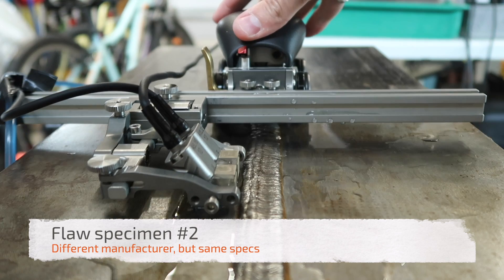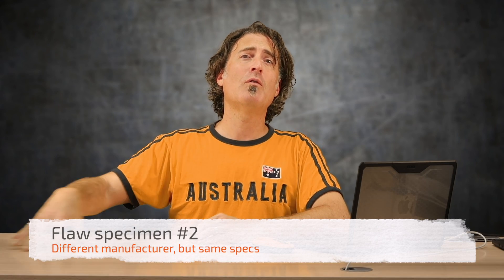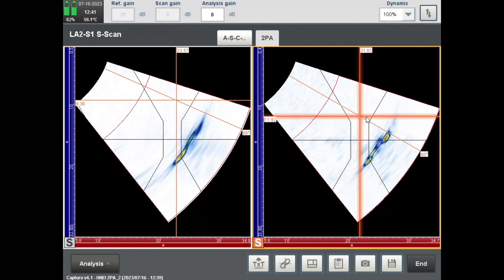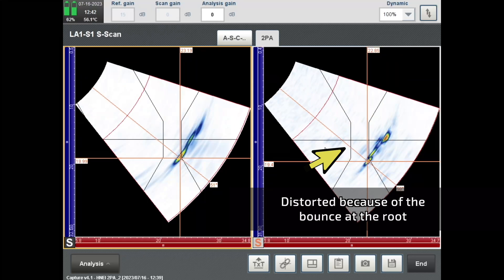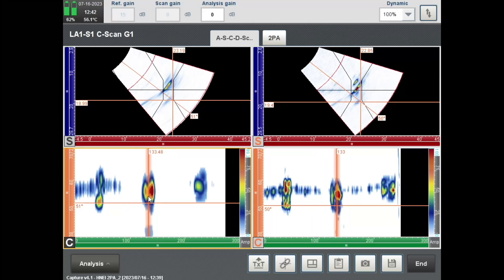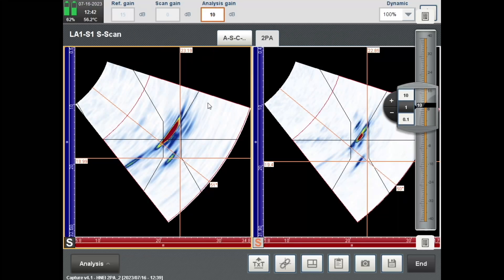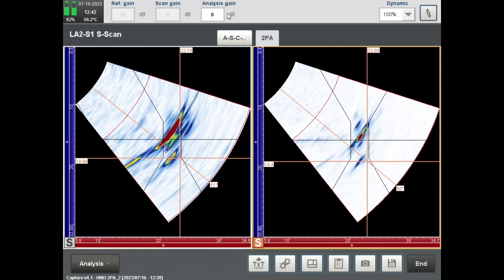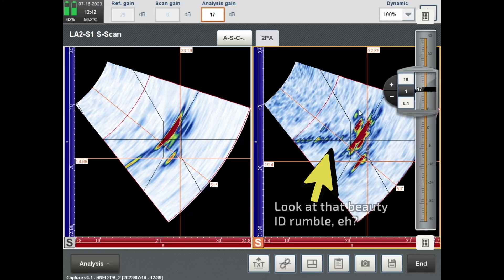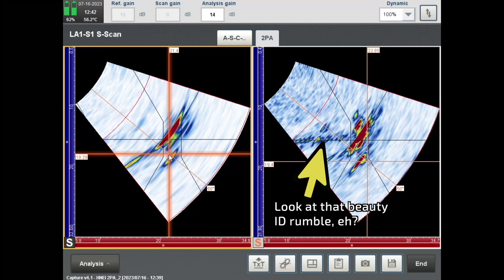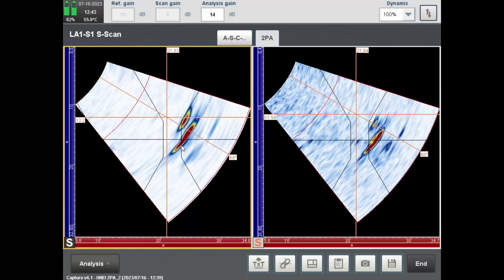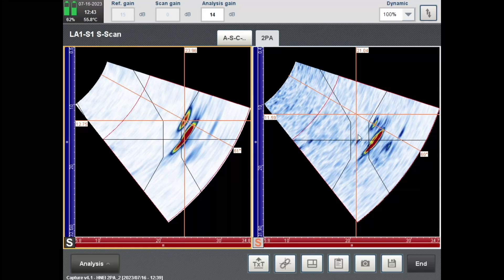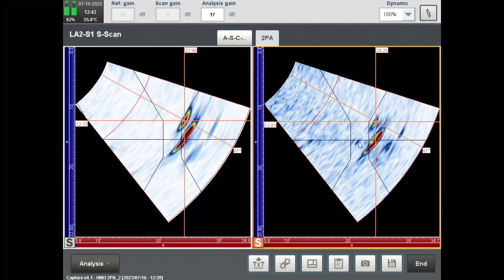Now we'll acquire data on the second flaw specimen. The first flaw here is far-side lack of fusion, and it's pretty obvious that the 10 MHz is just plain better at resolving all those little bits and pieces. The second flaw is a crack — we'll add some soft gain to try to resolve the tips. Even though the tip positions are the same, it's just a higher resolution image on the 10 MHz. The third flaw is lack of penetration, just like on the first plate, and again it's just nicer on the 10 MHz.